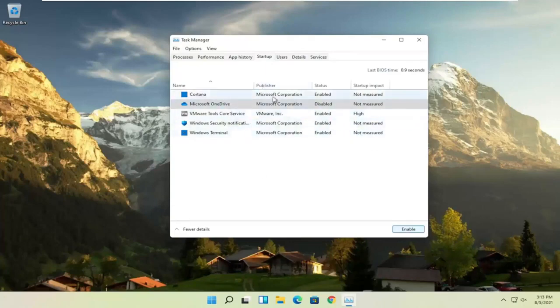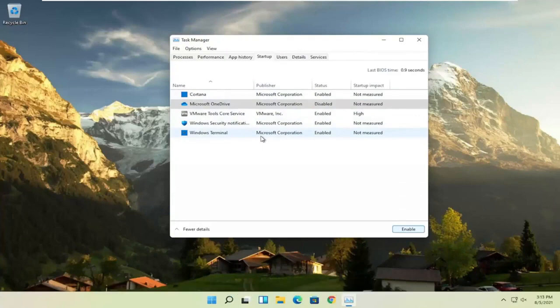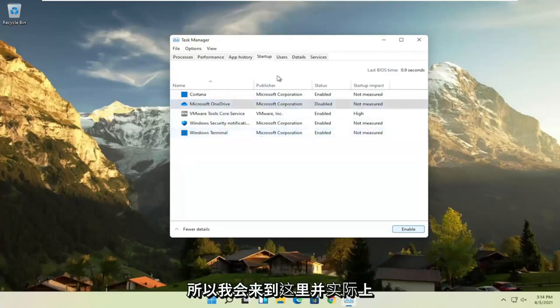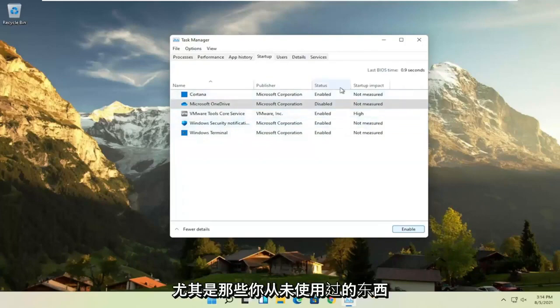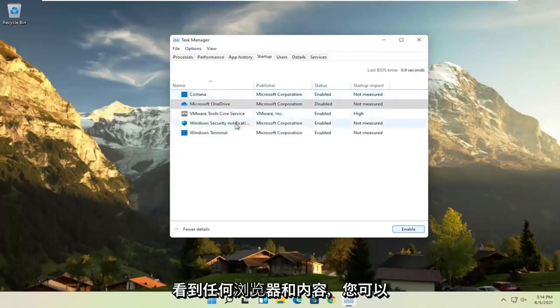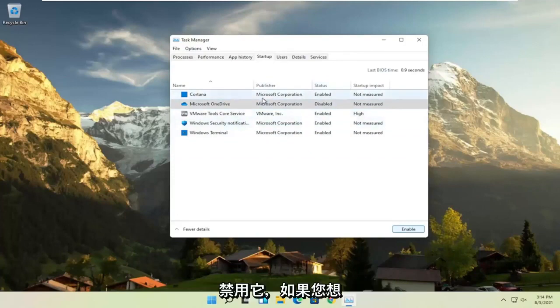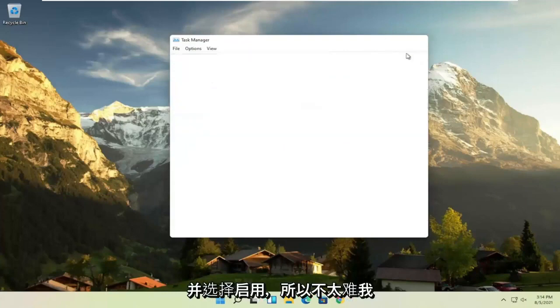I usually come in here and disable stuff — that's one of the first things I do when I set up a fresh Windows installation. I would disable most of the items here, especially things you never use. If you see any browsers listed, you can disable those too. And if you ever change your mind, just come back and select Enable. So not too difficult.